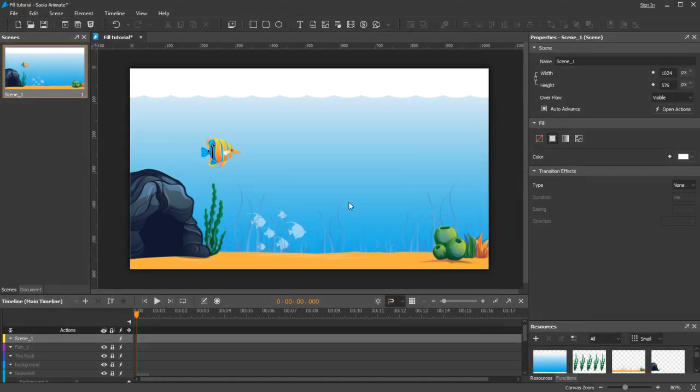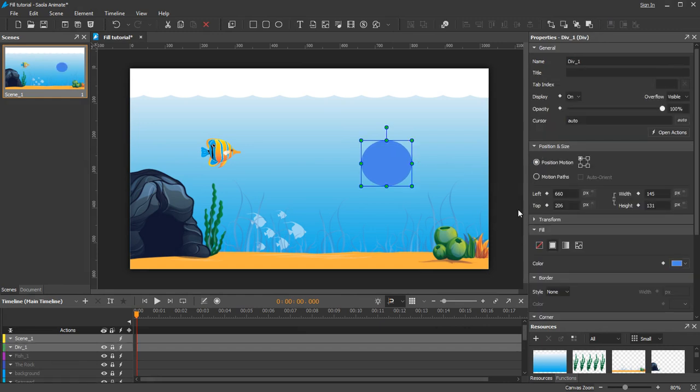I will insert an element into the scene. In the properties pane, the Fill section displays four values: NoField, SolidField, GradientField, and ImageField.